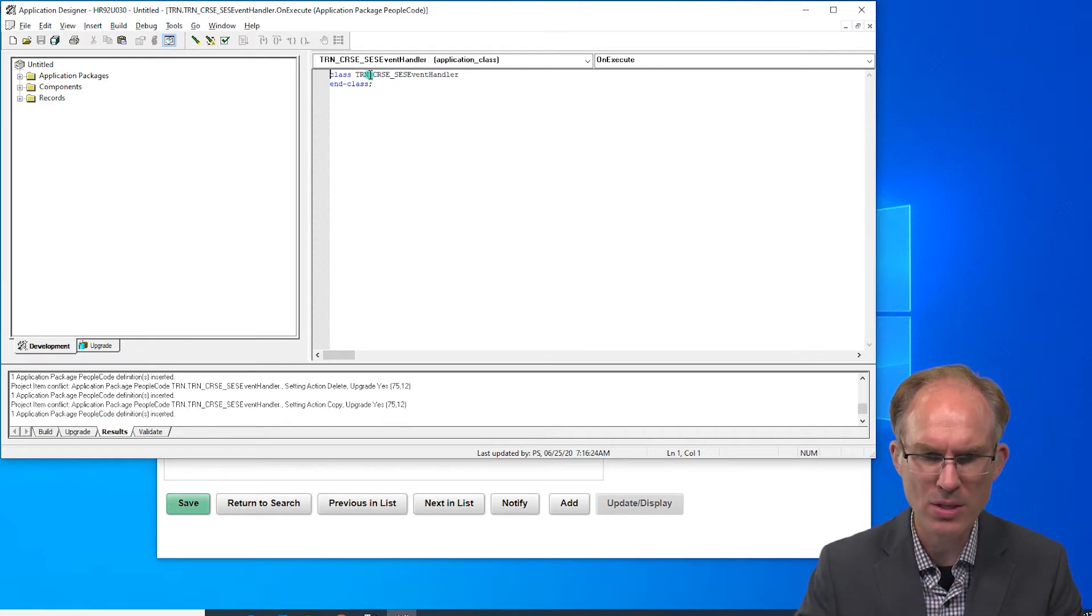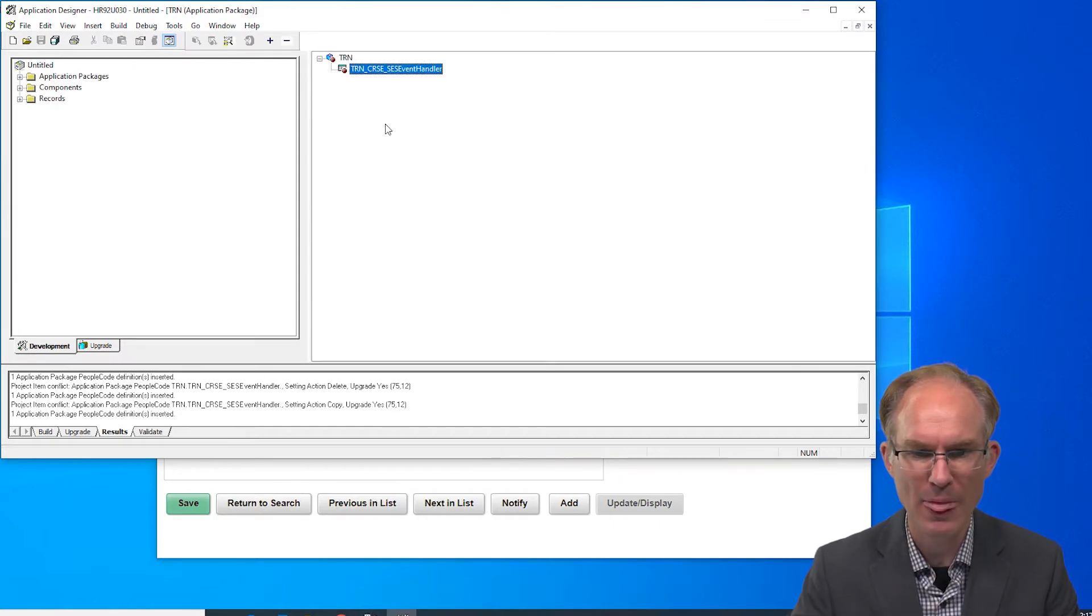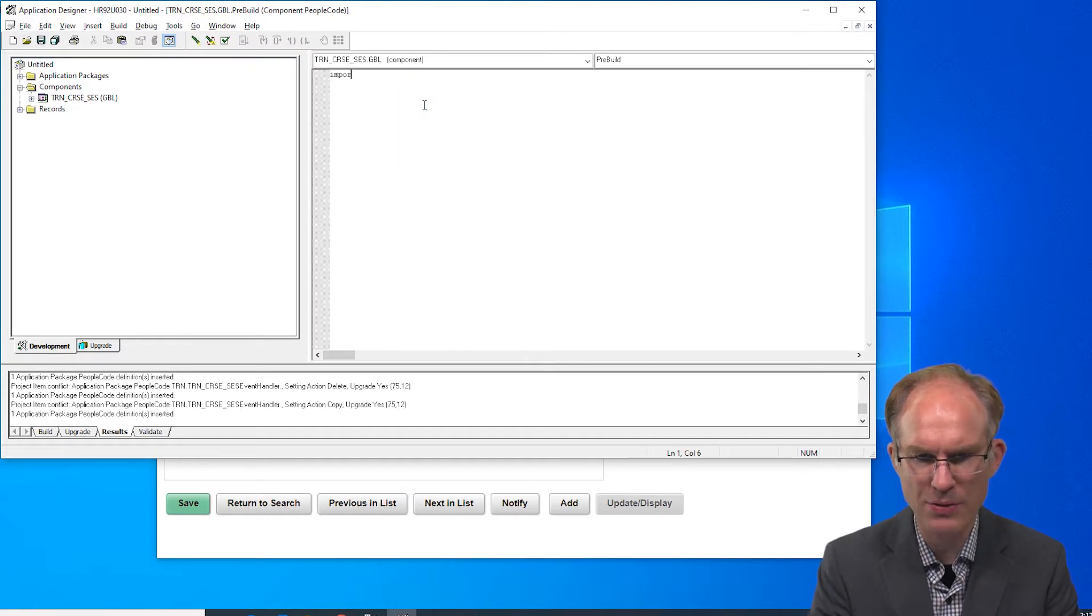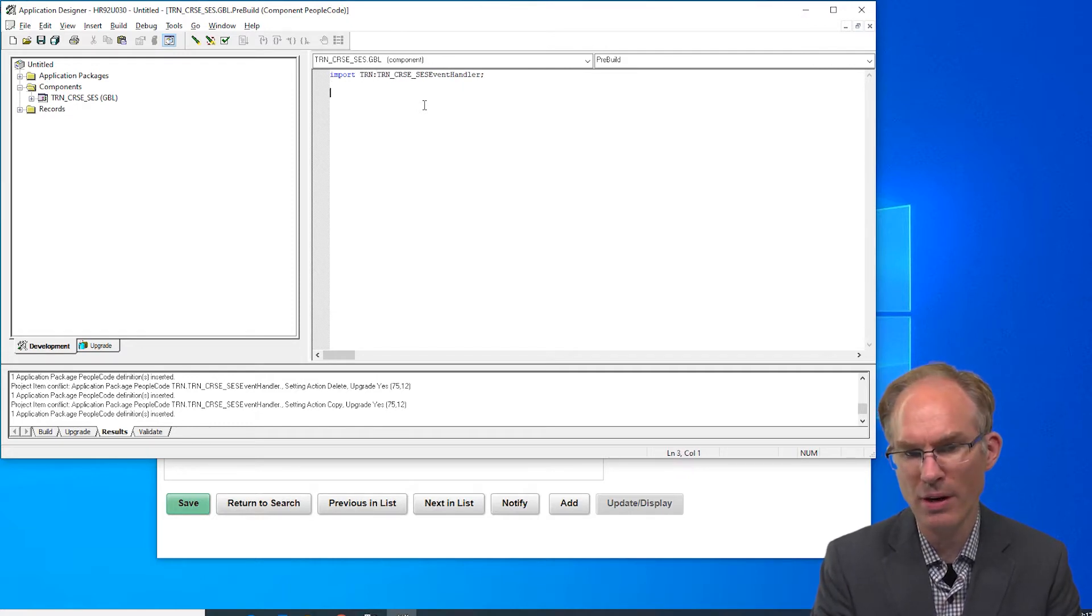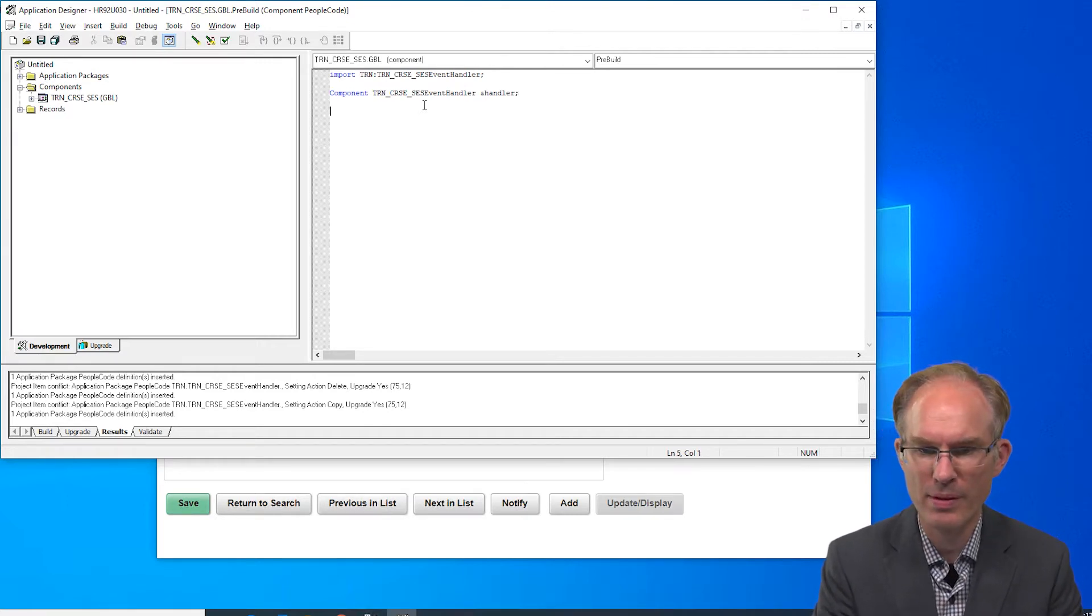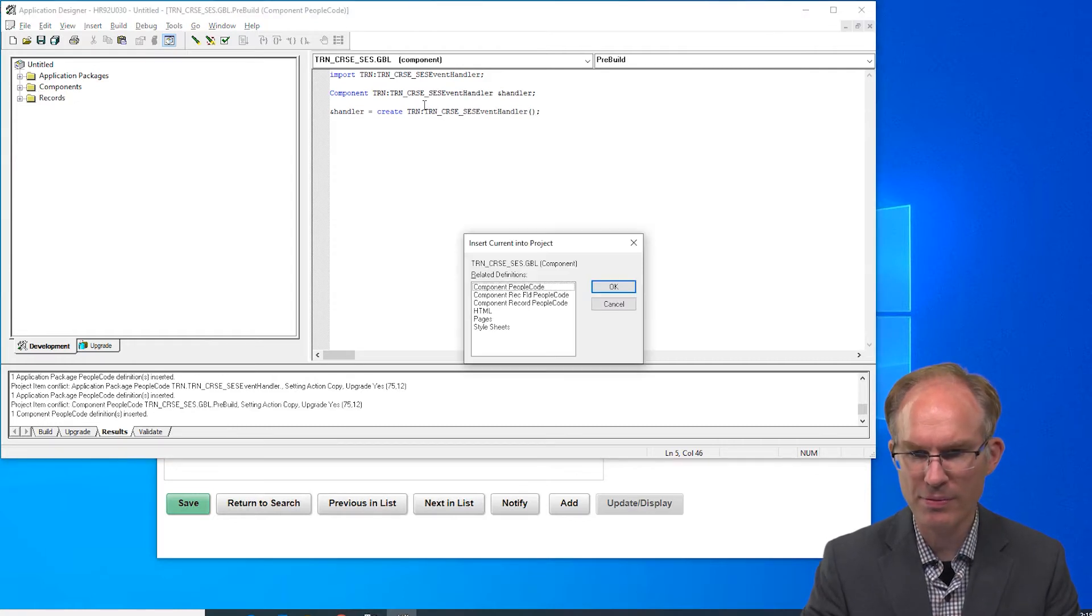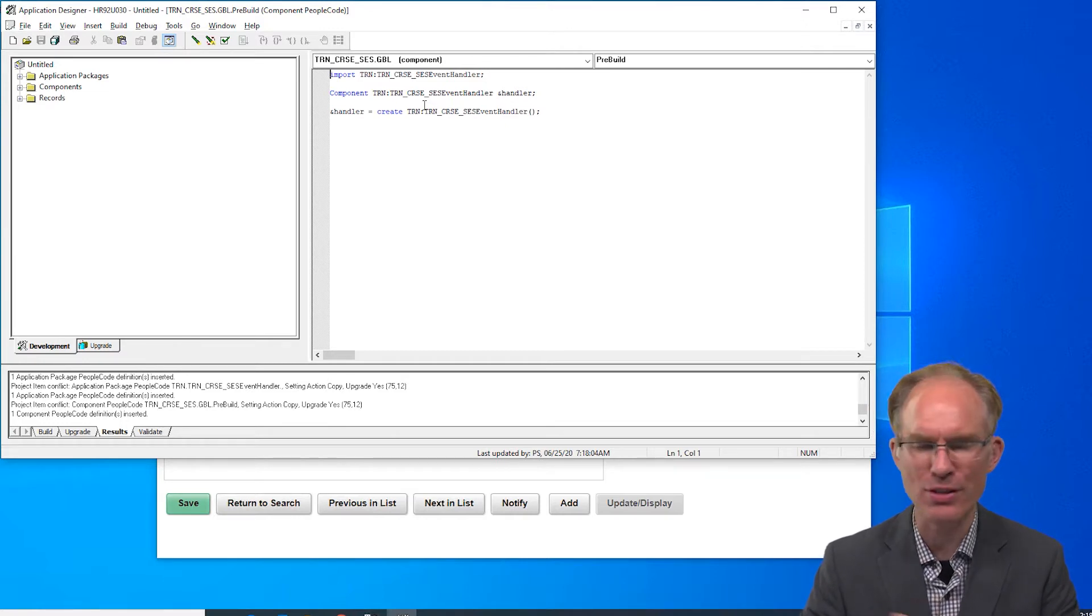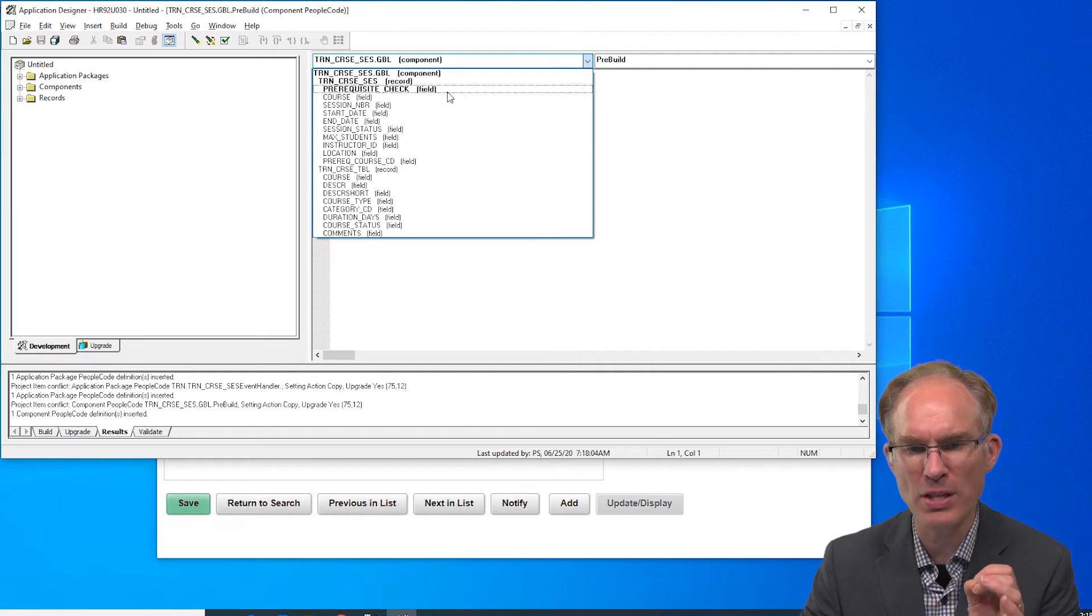Let's do this. I'm going to copy the component or the class name so I don't have to retype it and then let's go to our component PeopleCode. Let's see, view PeopleCode and pre-build. Let's import our class first and then declare a variable, let's just call it handler, and then let's create our instance. All right let's validate, save. If it compiles it must work right? Not really, we probably should test at this point before going any further, but hey there's hardly any code here so let's just assume that it works.